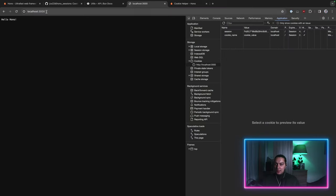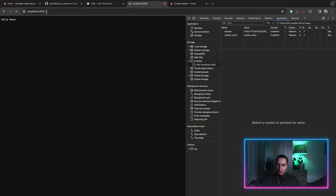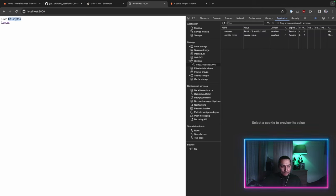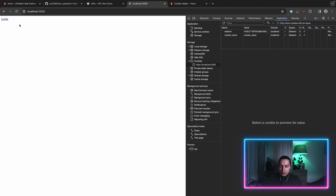And let's see how it looks now. Right? So we have our user ID from the session. Then we do logout. And now the session is there.